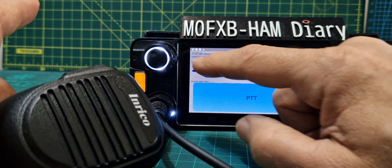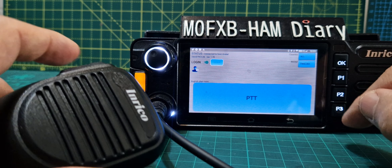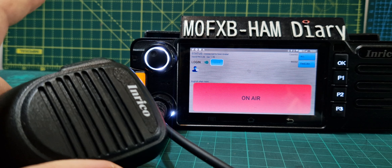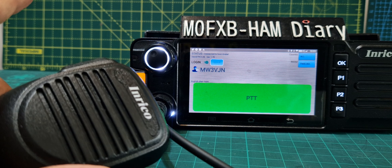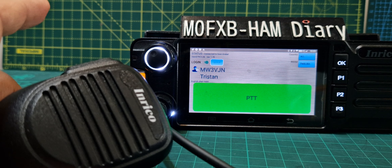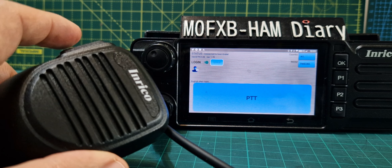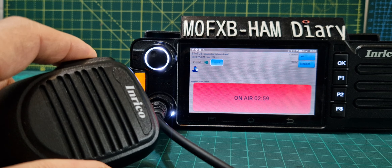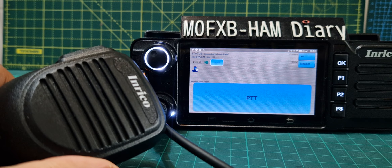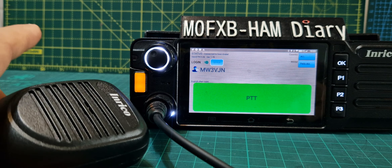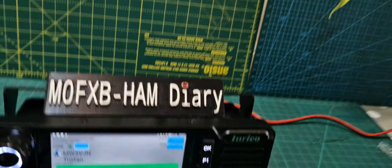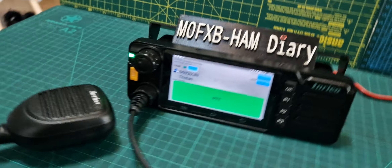Let's go back — EchoLink, then Peanut. Someone might be there. M0FXB, anyone about, M0FXB. Good morning Andreas, MW3BJN! Morning Tristan, sounding very clear! All working fine — get yourself a network radio.